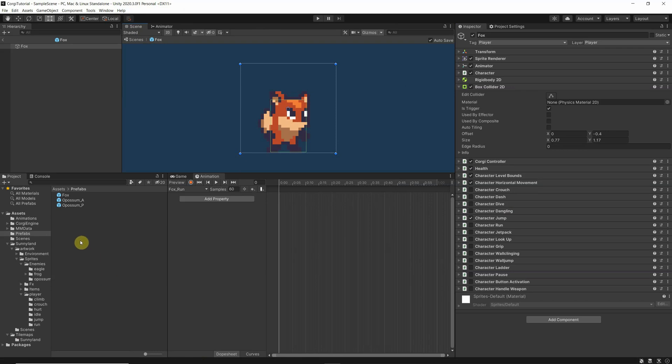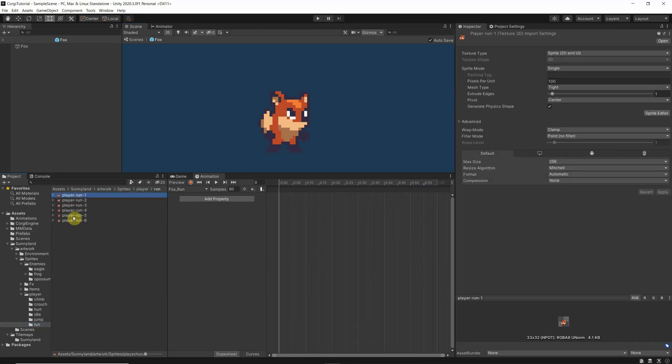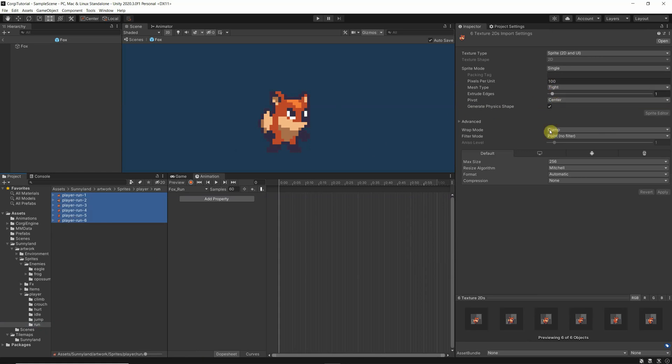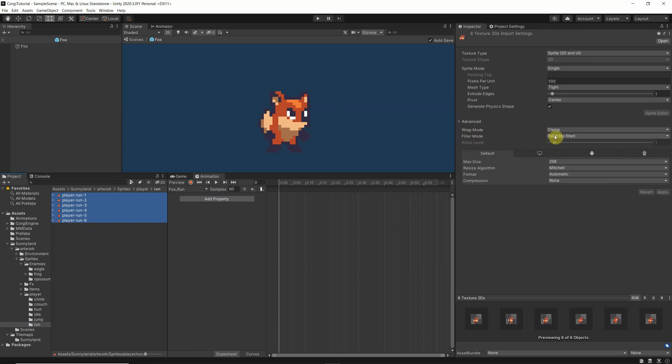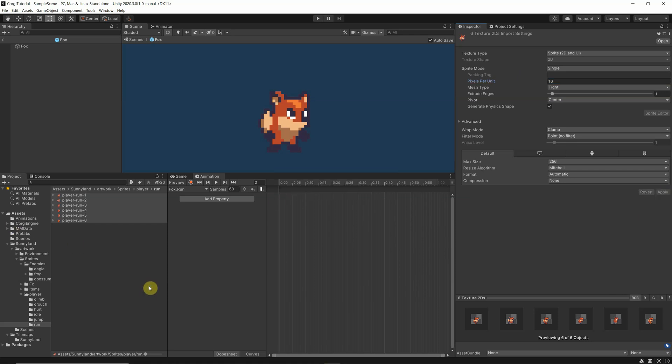So we have already here the sprites. But always check the three things I told you which are important for pixel art. At least in our case, we have three configurations. One is the compression, which is set to none. We have the filter mode, the filter mode to point no filter. And now we need to adapt the pixels per unit. As always, we have decided to work with 16. So we have the filter mode. Now we can just drag and drop them in here.